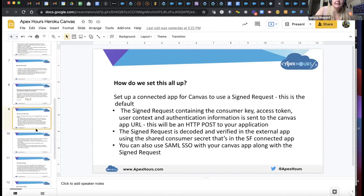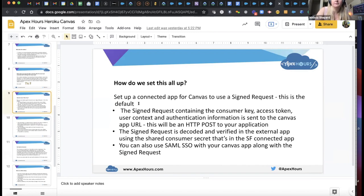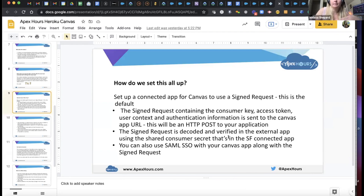How do we set this all up? First, you want to have an app deployed to Heroku — I built a Node.js app that I deployed to Heroku. Then you set up a connected app in Salesforce using signed request, which is the default. I chose signed request because a lot of information comes over in that signed request to my app. The signed request containing the consumer key, access token, user context, and authentication information is sent to the Canvas app URL as an HTTP POST. For my Heroku Node.js app, I have a route that my Canvas app URL points to, which starts up when the Canvas app is loaded.